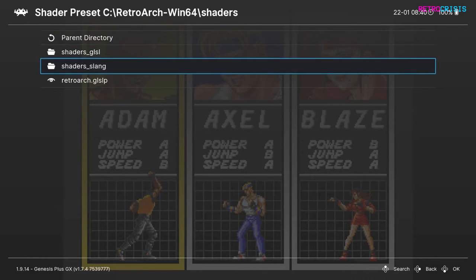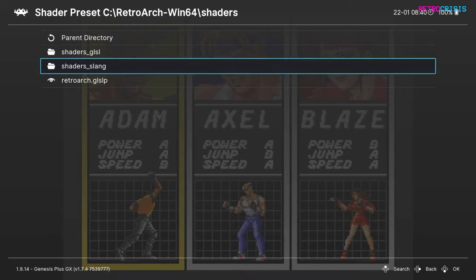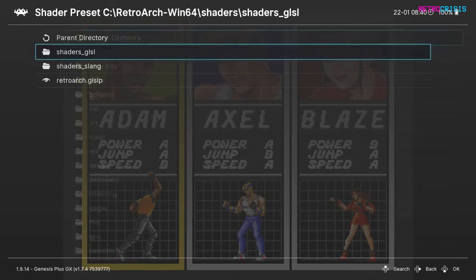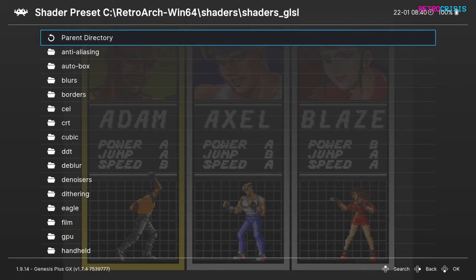I believe the Slang shaders are the newer versions of the shaders, however I don't have any installed at the moment, so I'll just be using the GLSL shaders. I'll open the GLSL folder — here is a list of all the categories for all the shaders available to you.